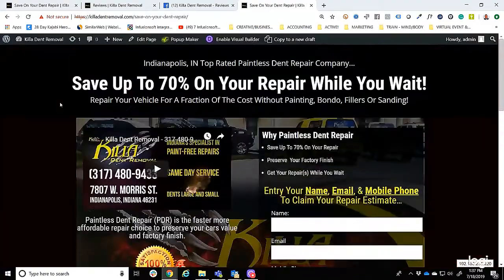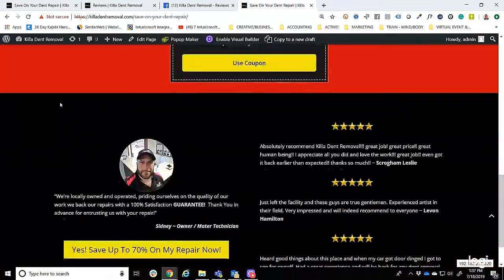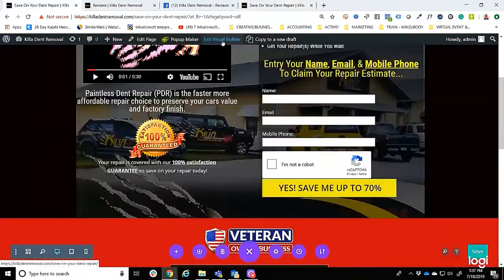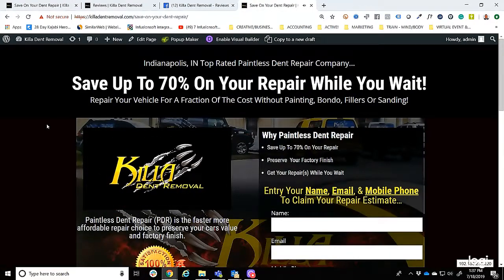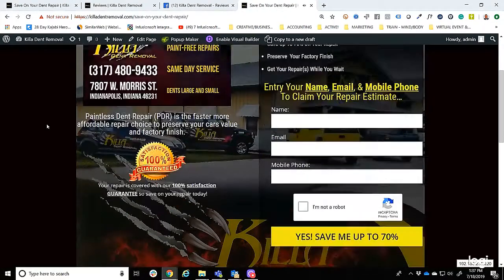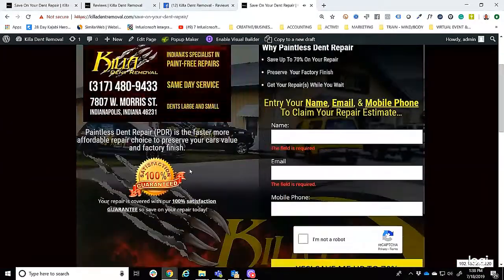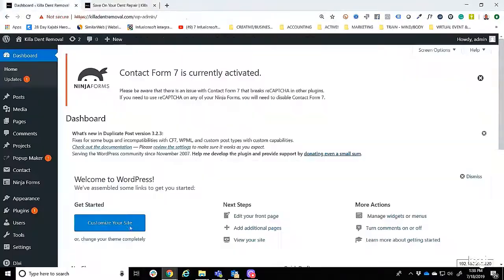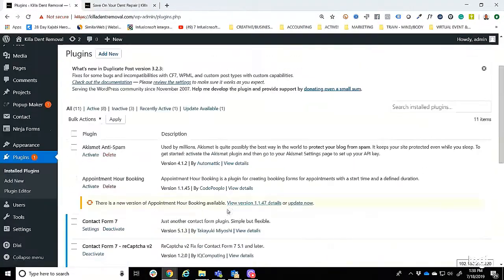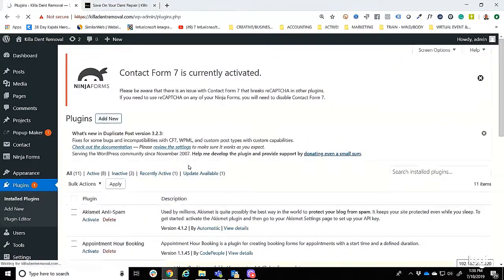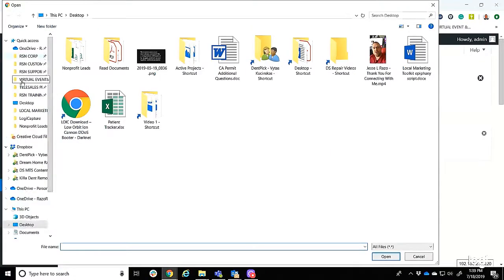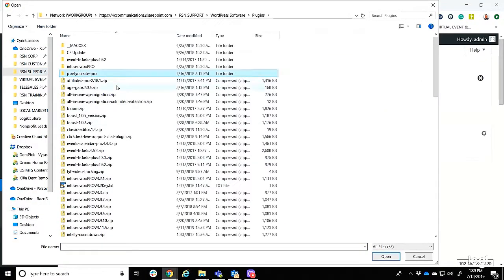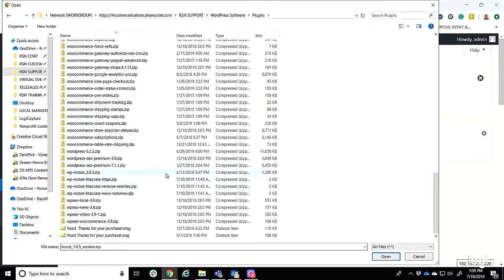We'll make sure everything looks good and that we have the things needed to convert business: a nice sales video with call to action, a discount, maybe some coupons, and social proof with customer reviews. Now I'm going to get into the actual WordPress technology stack and some of the plugins that we utilize.